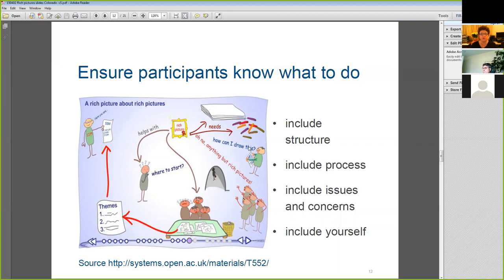I tend to follow their approach, but not everybody does — Bob's latest book has a different way of setting up and running a rich picture. There are different ways of doing these, and the way I'm suggesting here is just one approach. The key thing is that respondents are clear what the task is going to be.